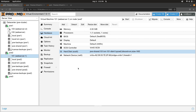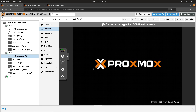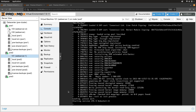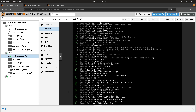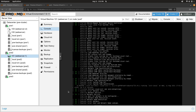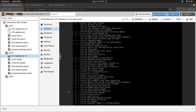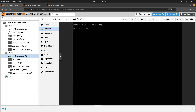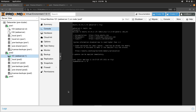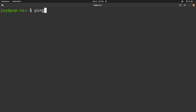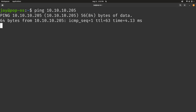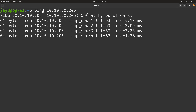You really shouldn't notice much difference, though this VM might be a little slower because shared storage in my case uses spinning hard drives, so there might be a slight performance loss. I'll log in real quick — the IP address is 10.10.10.205 — and switch over to a terminal to set up a continuous ping to that server.